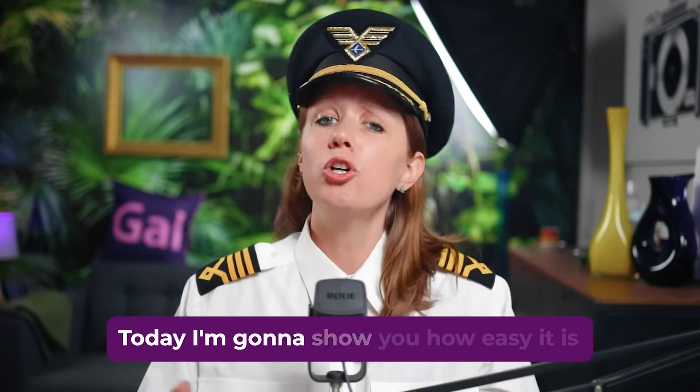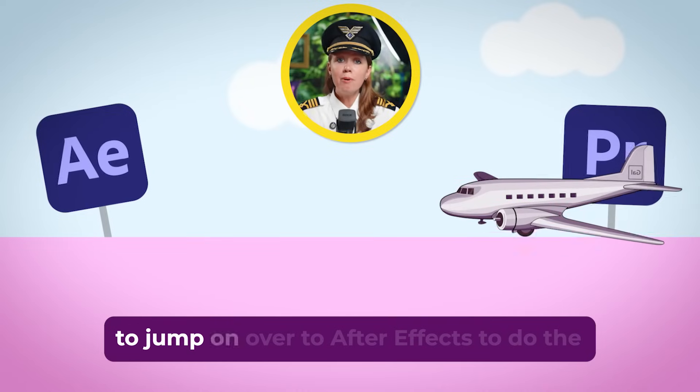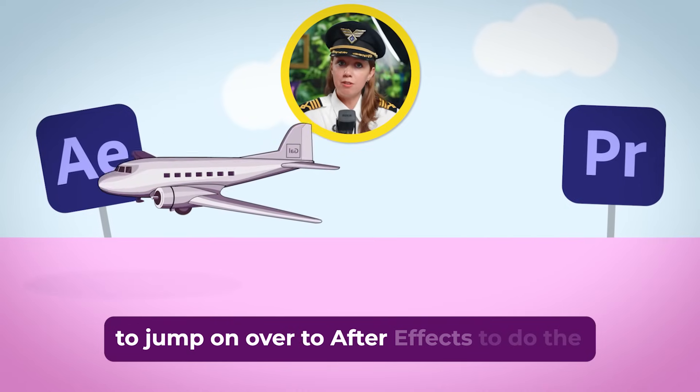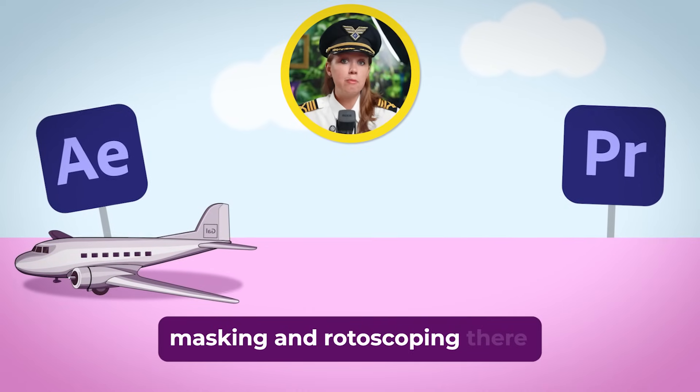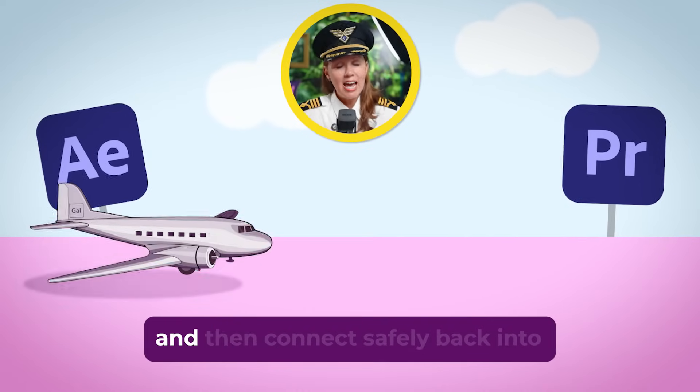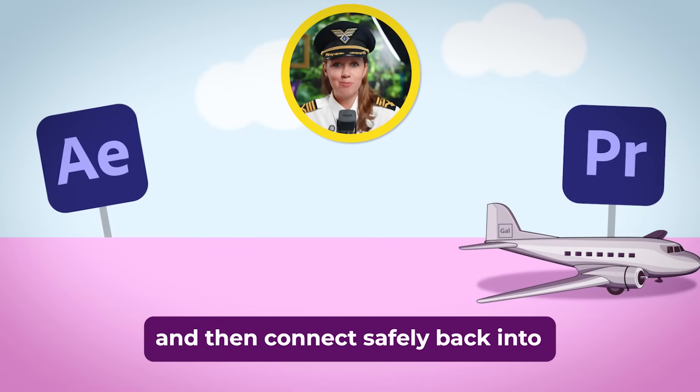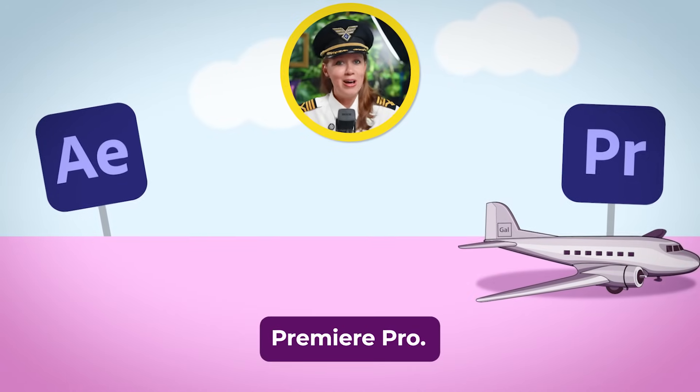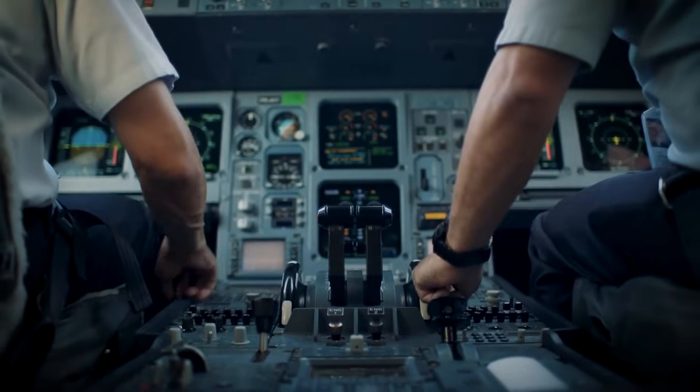Don't worry. Today I'm going to show you how easy it is to jump on over to After Effects to do the masking and rotoscoping there and then connect safely back into Premiere Pro. Alright everybody, fasten your seat belts and let's take off.